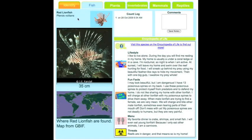After they have successfully identified their species, they can see its journal page. The journal page has pictures, maps, your count log, and even a place to store your comments.